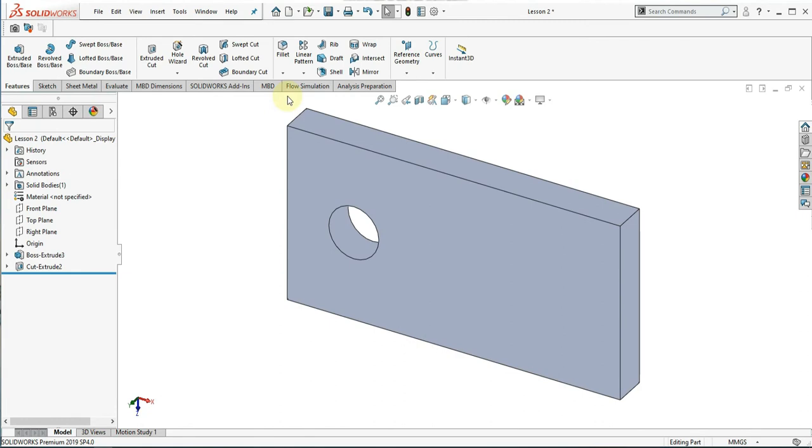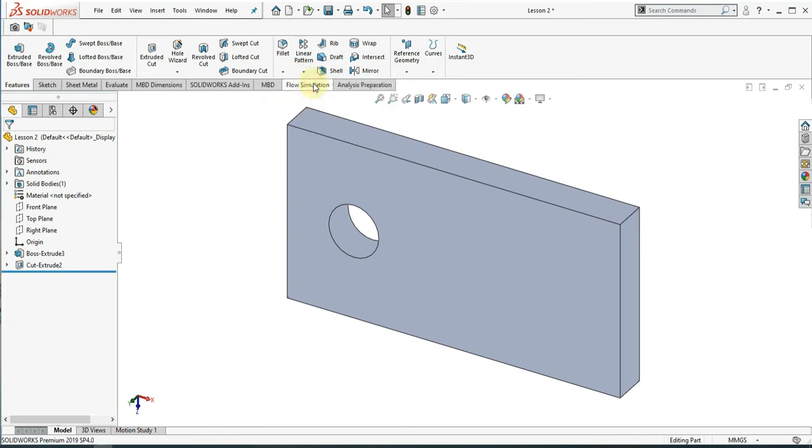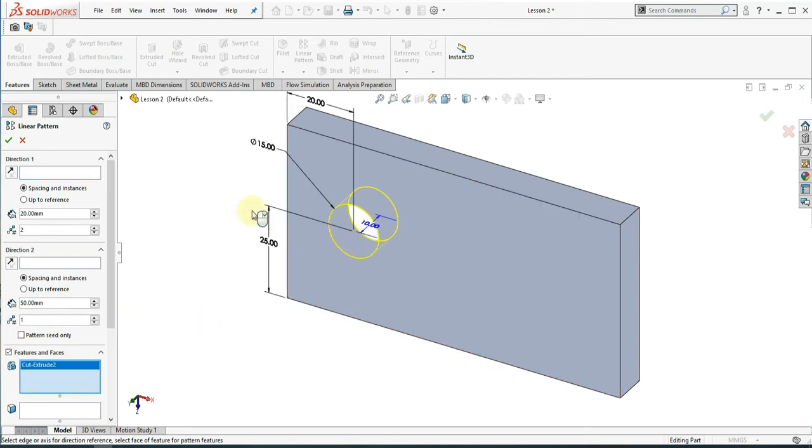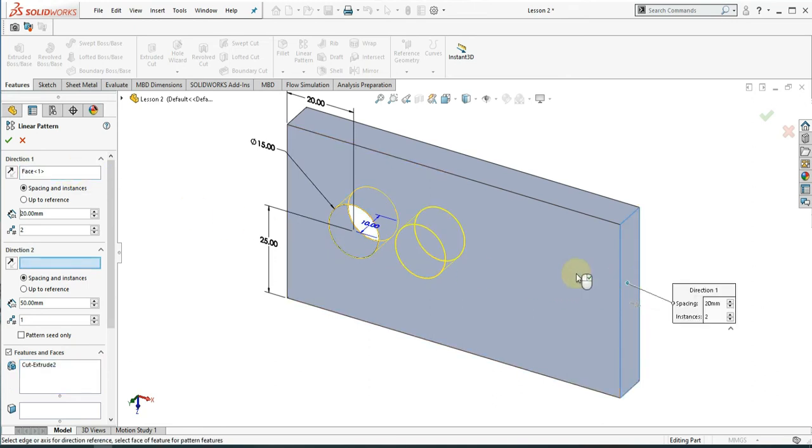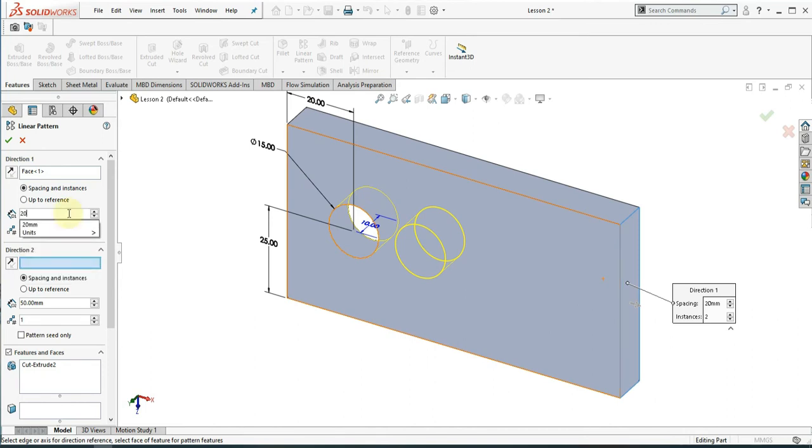Click Linear Pattern and select the inside surface of the hole. For spacing, use 20mm. For the number of instances, use 4.